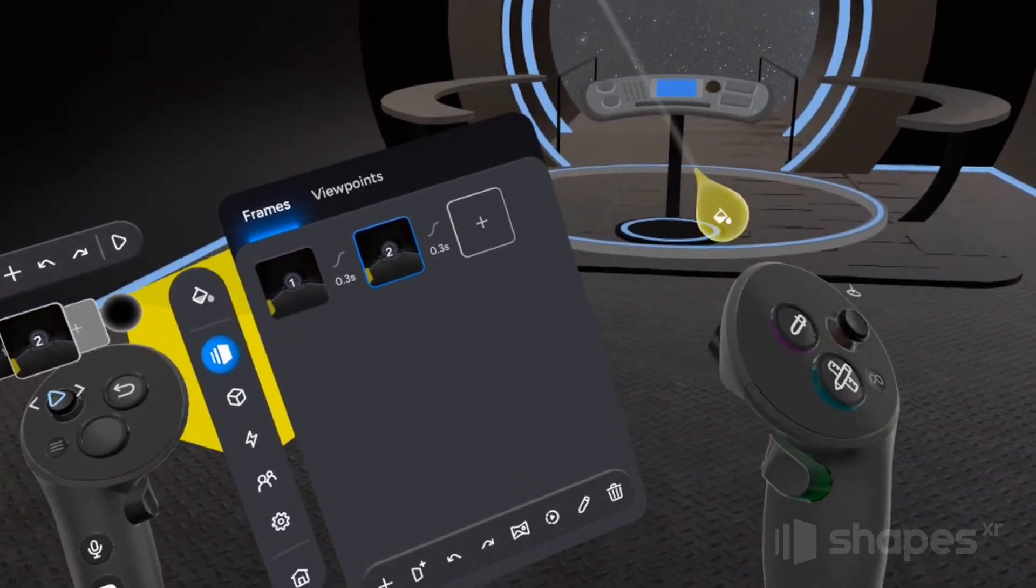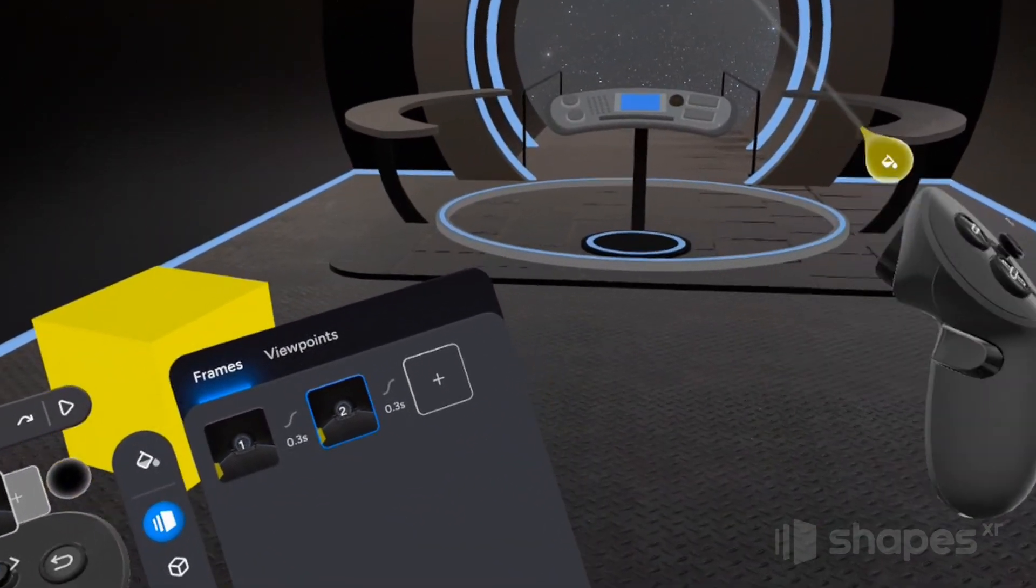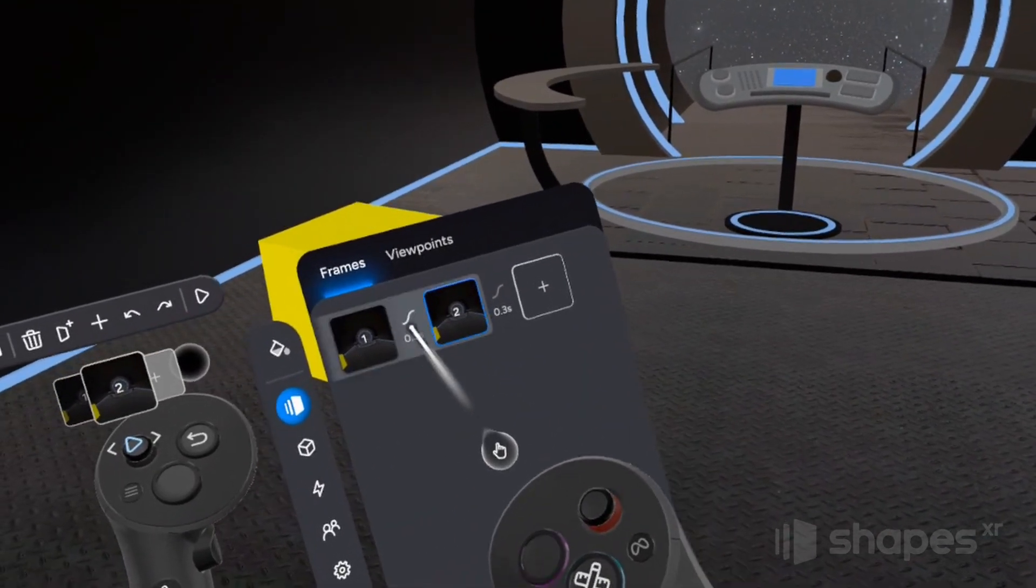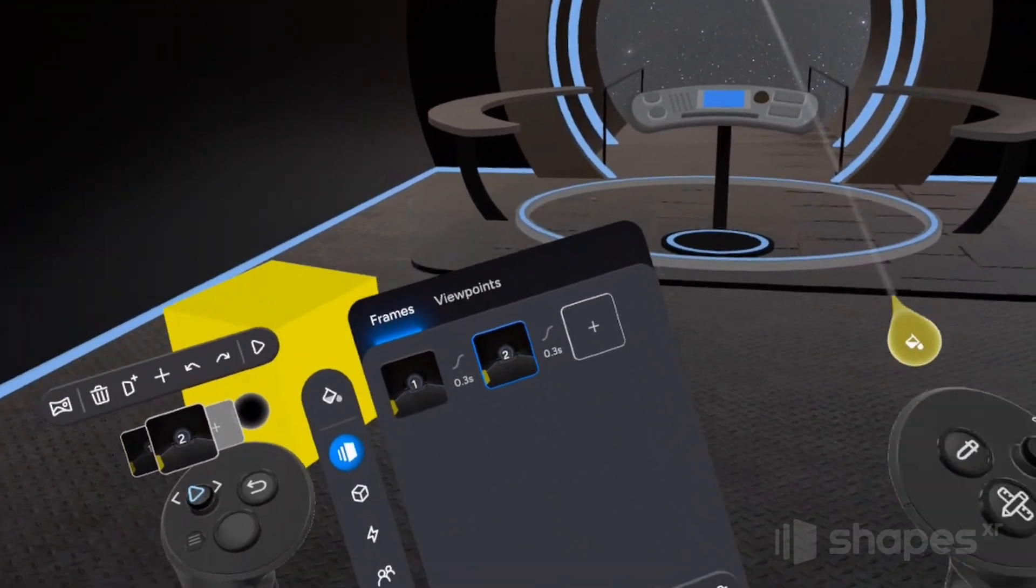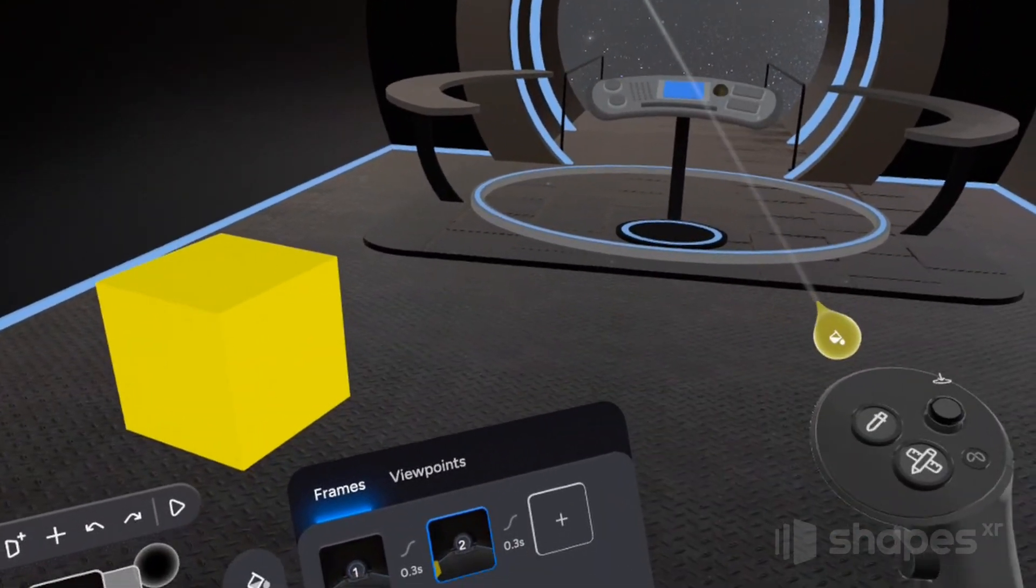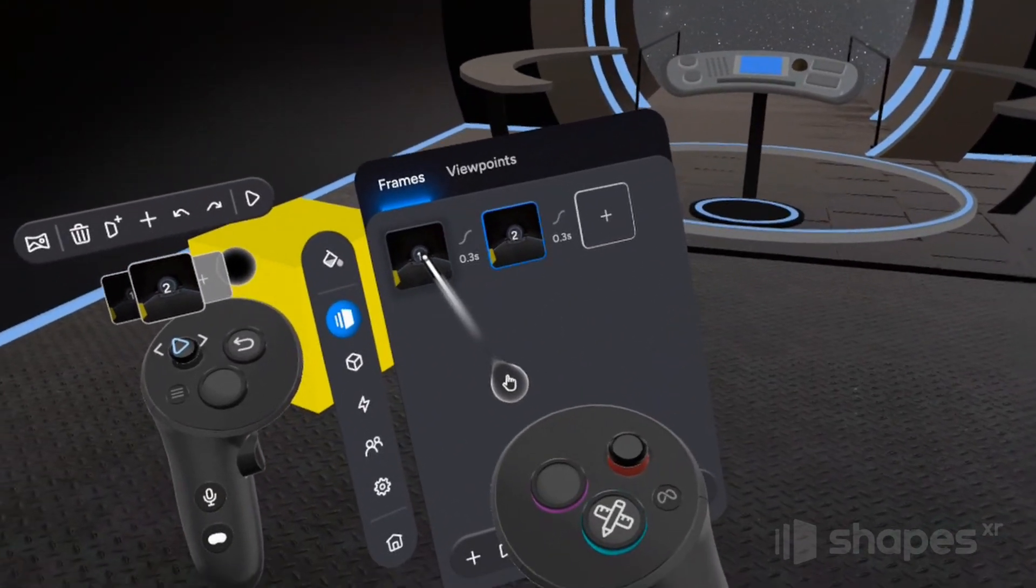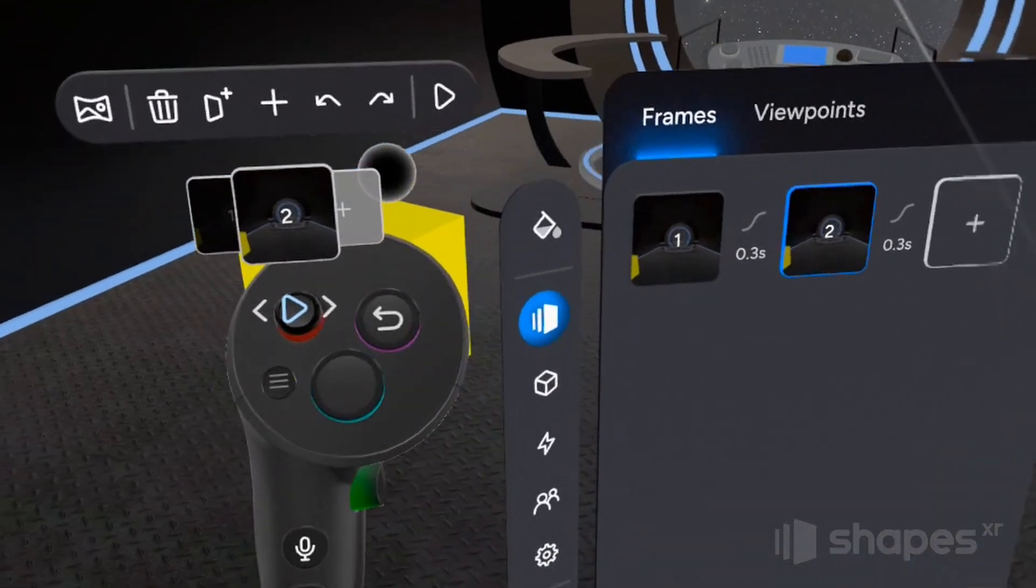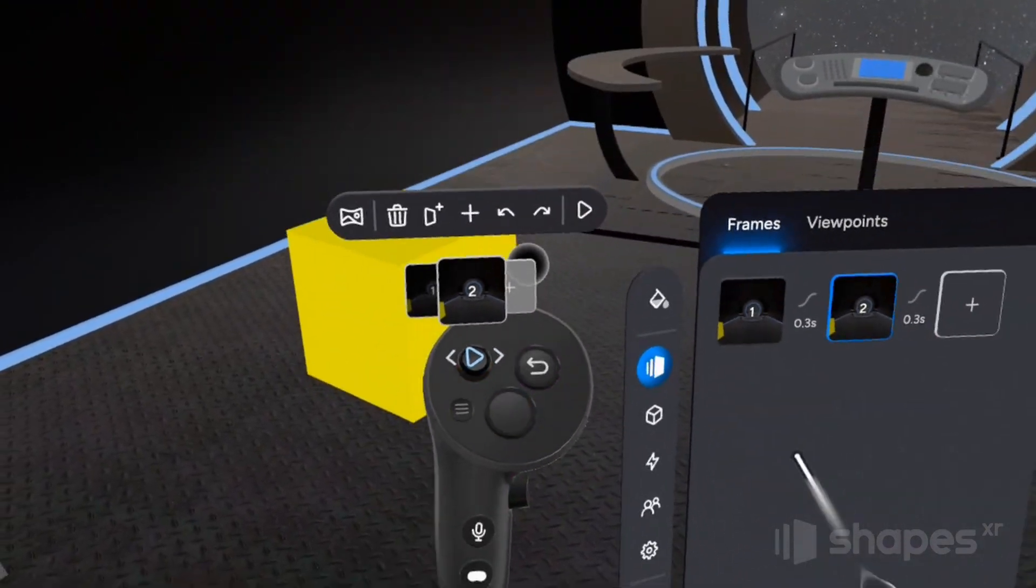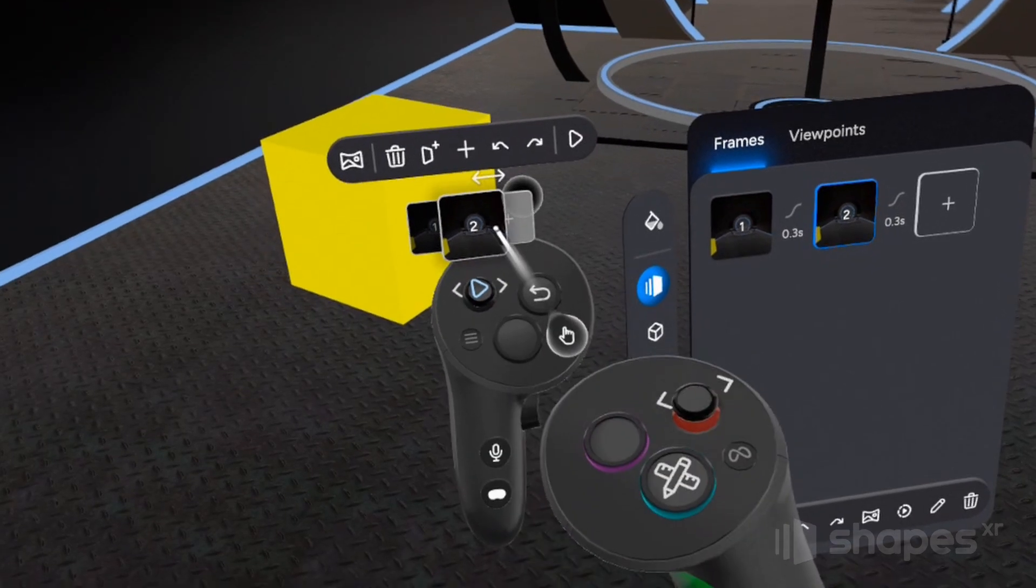Now, if you're unfamiliar with frames, think of them sort of like slides in a PowerPoint presentation. Each frame is a snapshot of my prototype in a different state. And then I can toggle back and forth between my frames and tell a story. You can toggle between your frames by clicking on them here in the menu or by moving your non-dominant hand thumbstick to the left or right. And you can see there's a mini frame display right here.